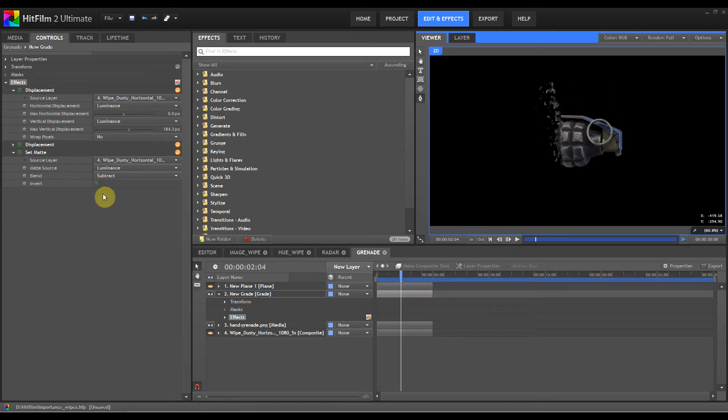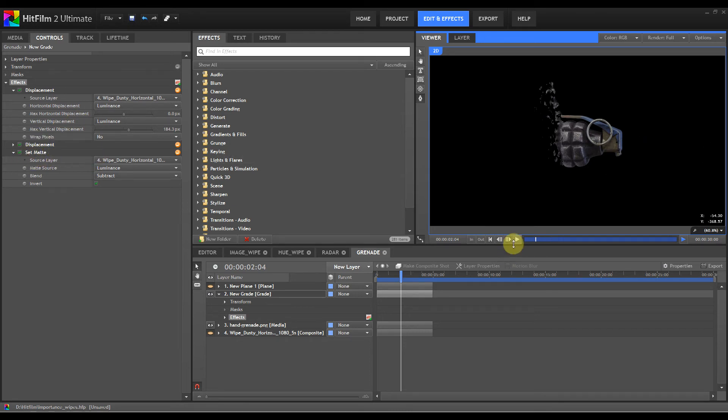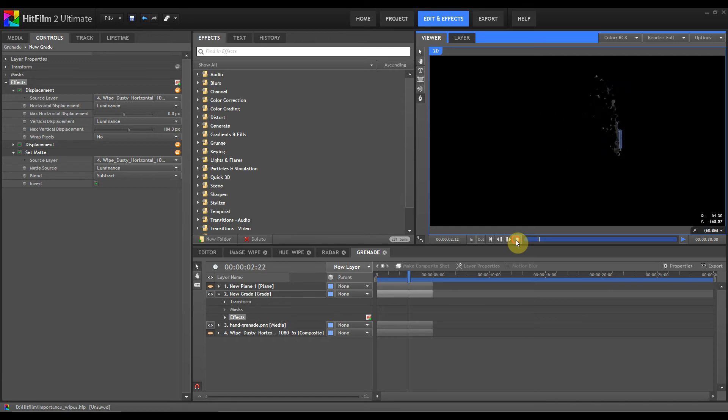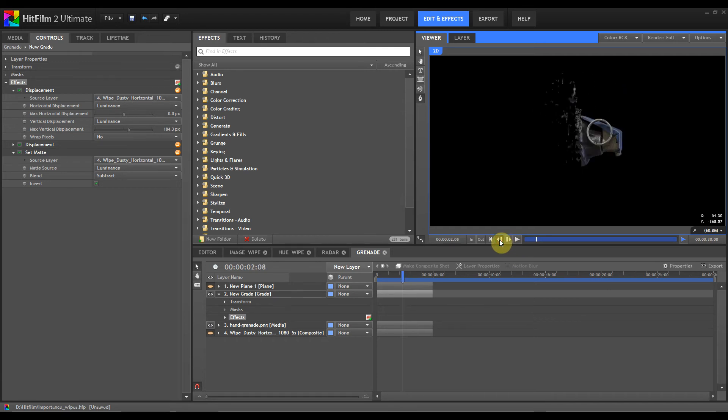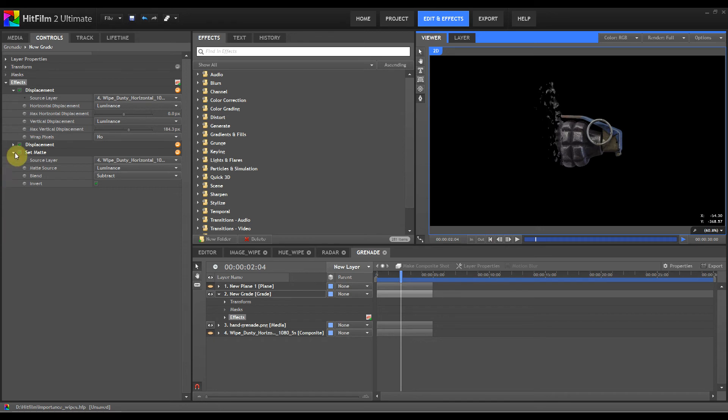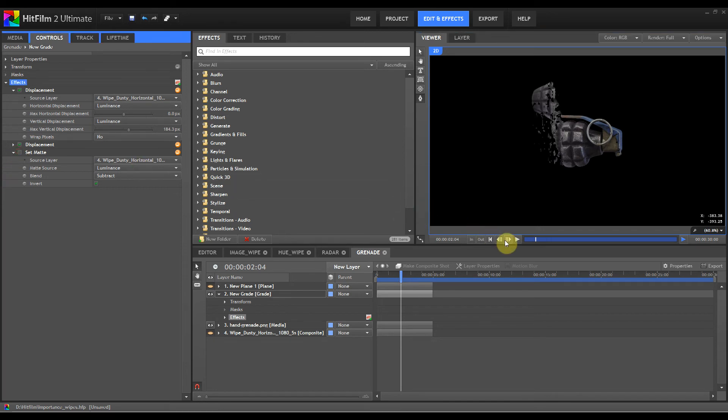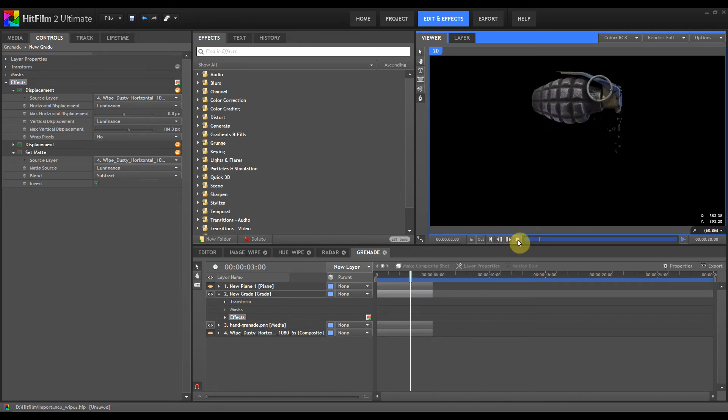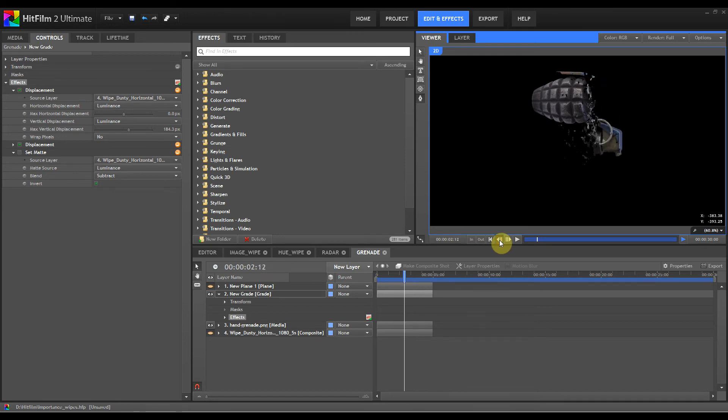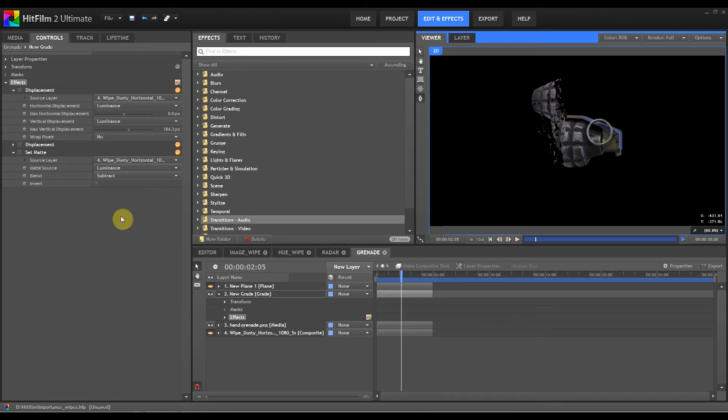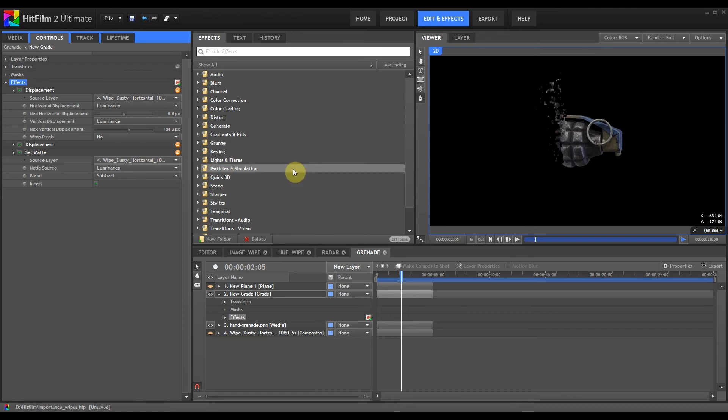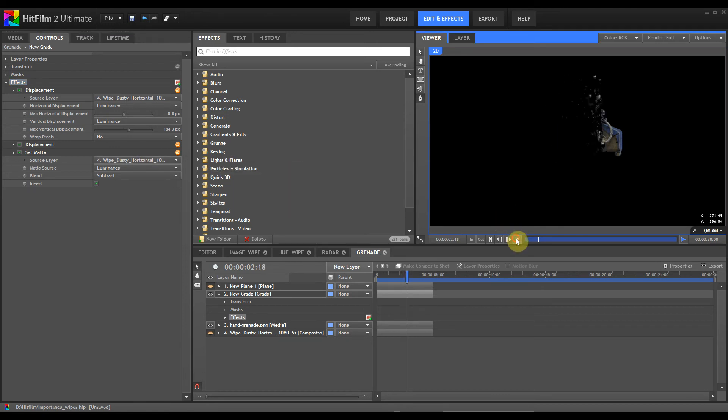Now, the trick being here is that you use a set matte to actually wipe away the object that you're disintegrating. If you turn that off, then you'll see that the item actually just moves like so. So you use a set matte with the gradient wipe as well, and that actually deletes the object.